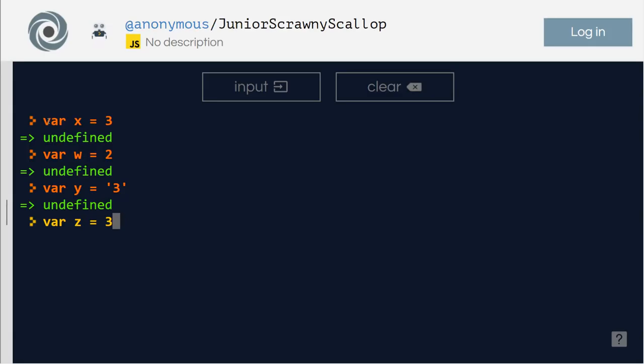I'm assigning the value 3. Okay, let's see. So x and z have the same value 3. W has value 2. Y has 3 but it's in quotes. That means it's a string.